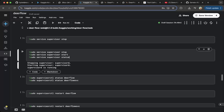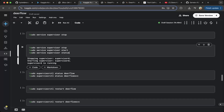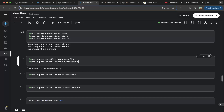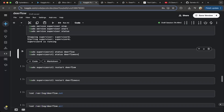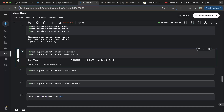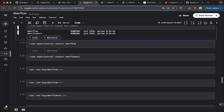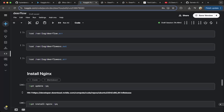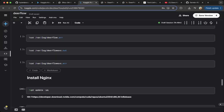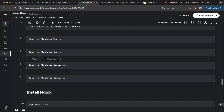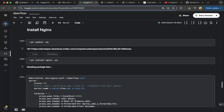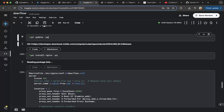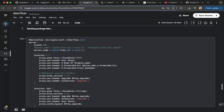You can see that Supervisor is running. Then you can check the Deerflow frontend and Deerflow backend status — both are running. Make sure you monitor all the logs; feel free to do a CAT on the log file to check all the logs. Then you have to install Nginx — make sure to update and also apt-get install Nginx. After that, configure the Deerflow configuration for Nginx.